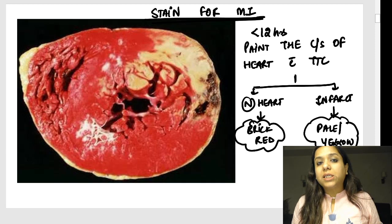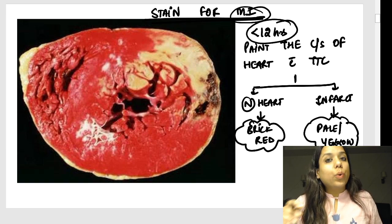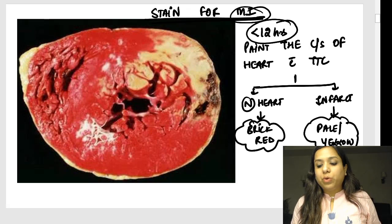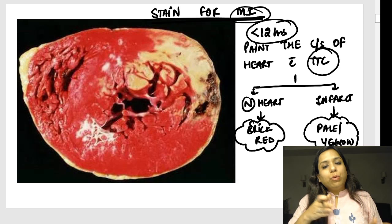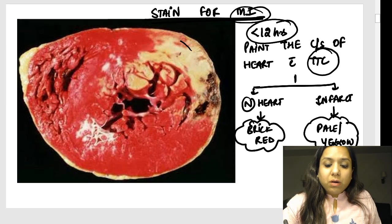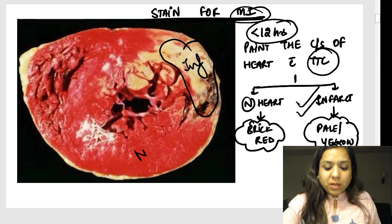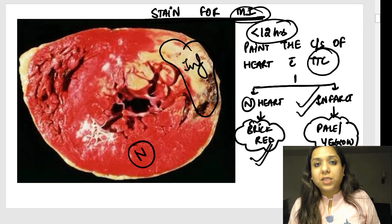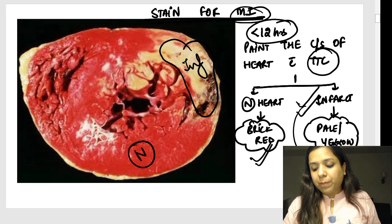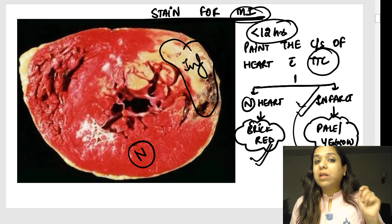This image from heart has been asked in the INICET and NEET exam approximately four to five times. If a patient has myocardial infarction less than 12 hours old, the stain used is TTC — triphenyl tetrazolium chloride. When you paint the cut surface of the heart with TTC, the infarcted area appears pale or yellow due to loss of dehydrogenase activity, while the normal heart retains the brick red color. This is a very important flashcard.